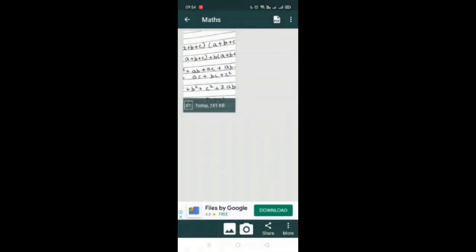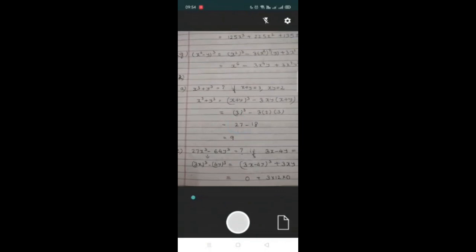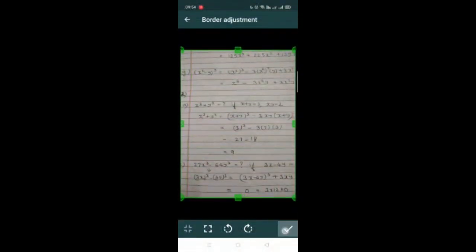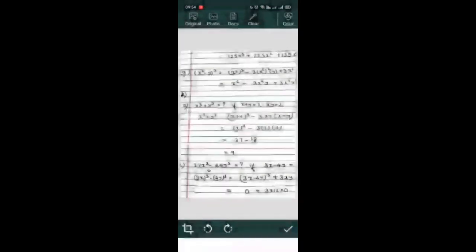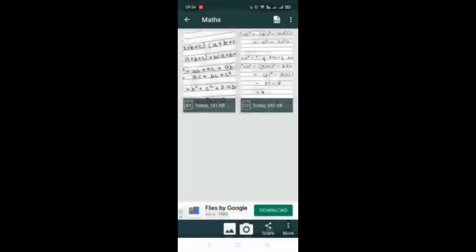And the PDF is ready to be shared. If you want more pages to be taken you can go ahead and take another page as well here. And do the same adjustments if you want. So this file has two pages and now your document is ready to be shared.